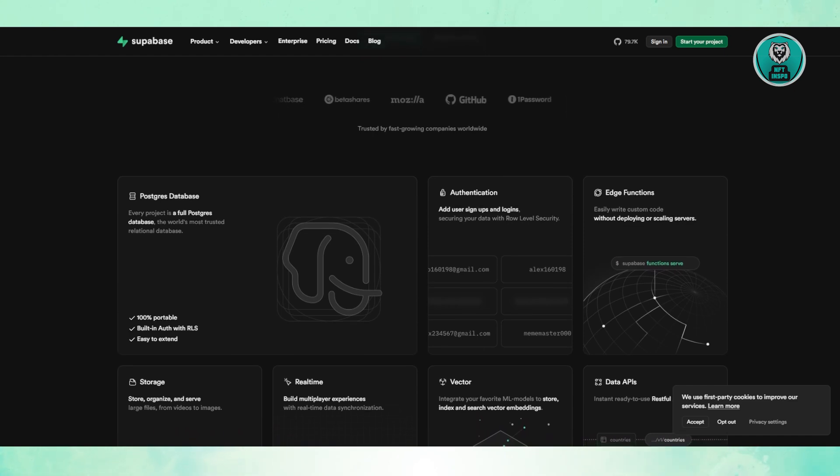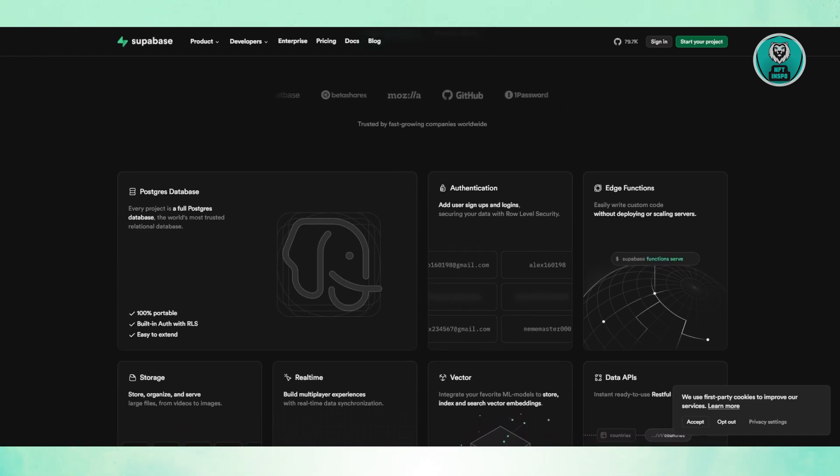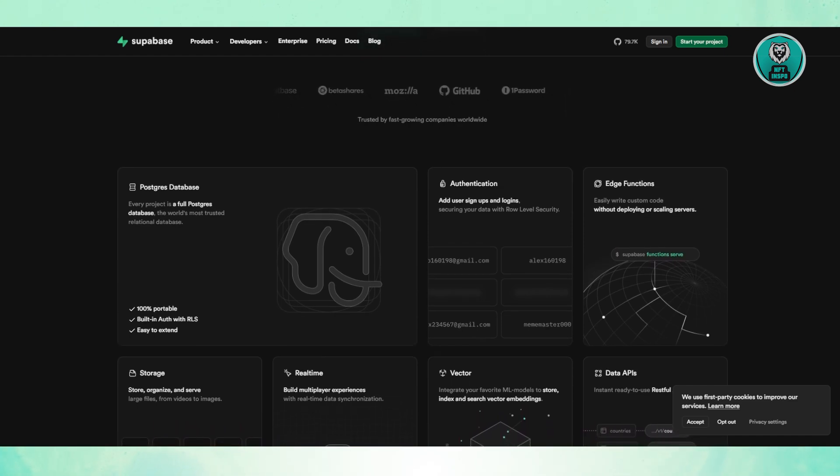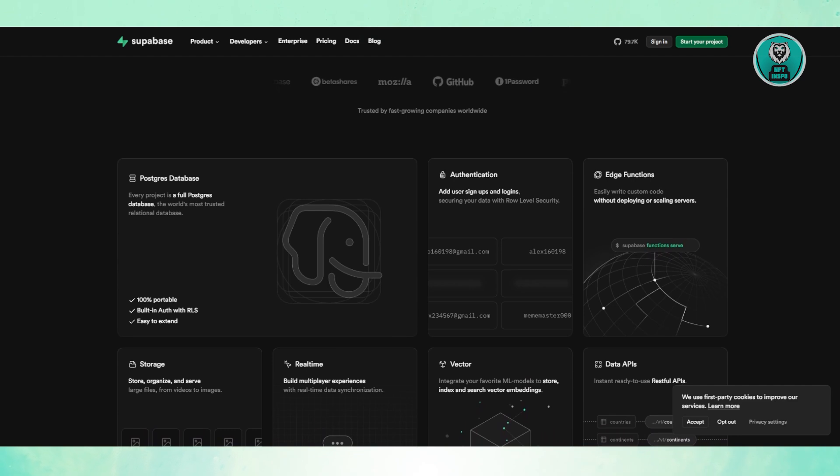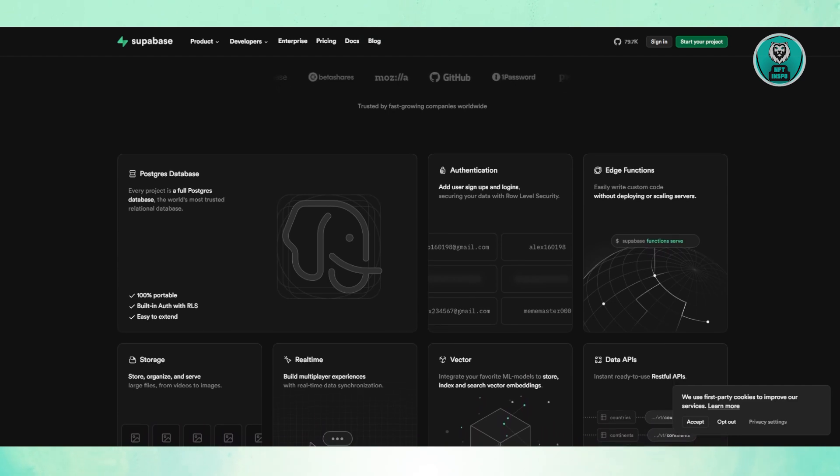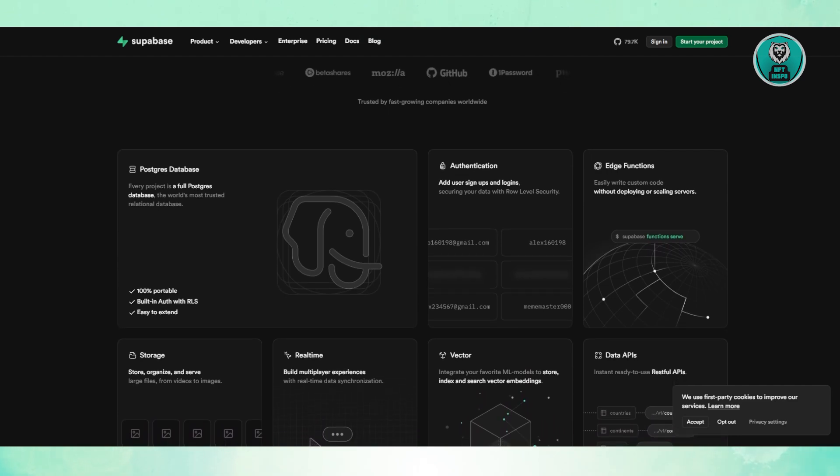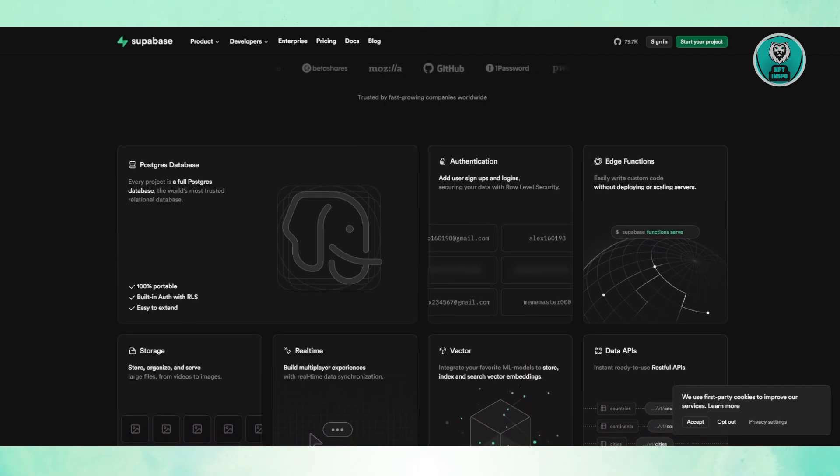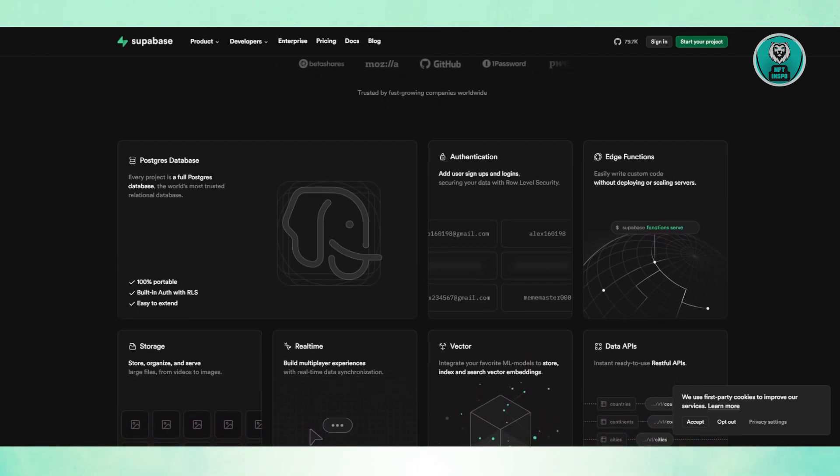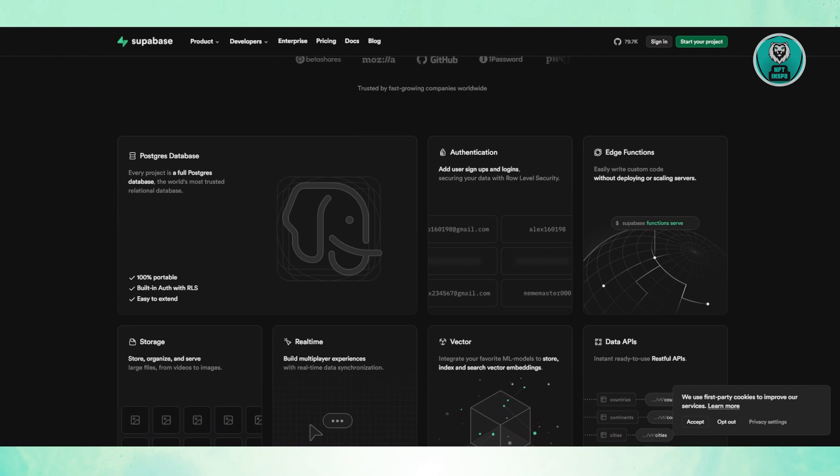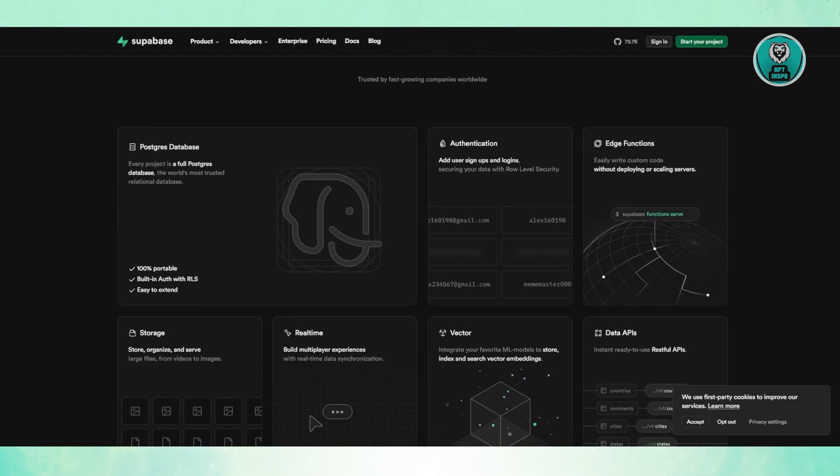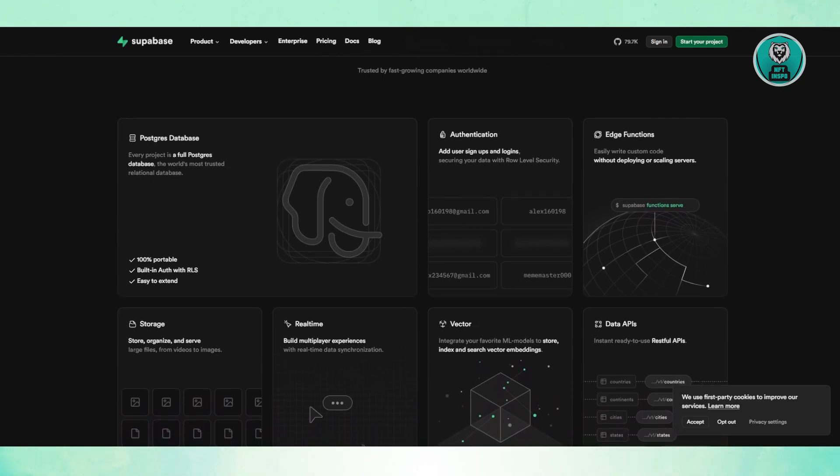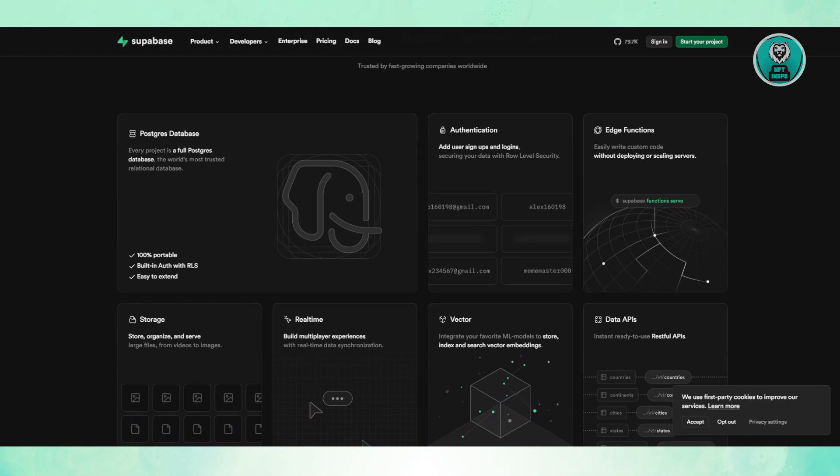Unlike Firebase, Superbase doesn't include analytics, so you have to use external tools like Google Analytics or Mixpanel. It's not a deal breaker, but something to keep in mind when building your app.